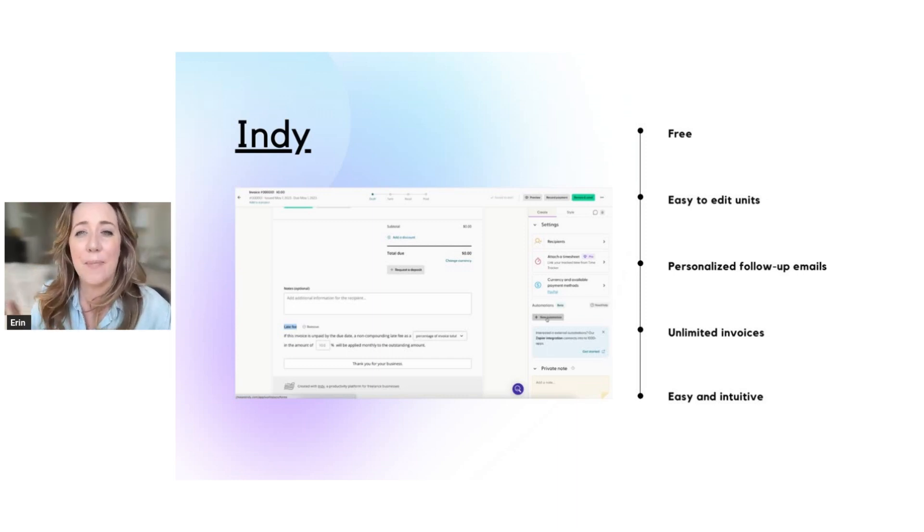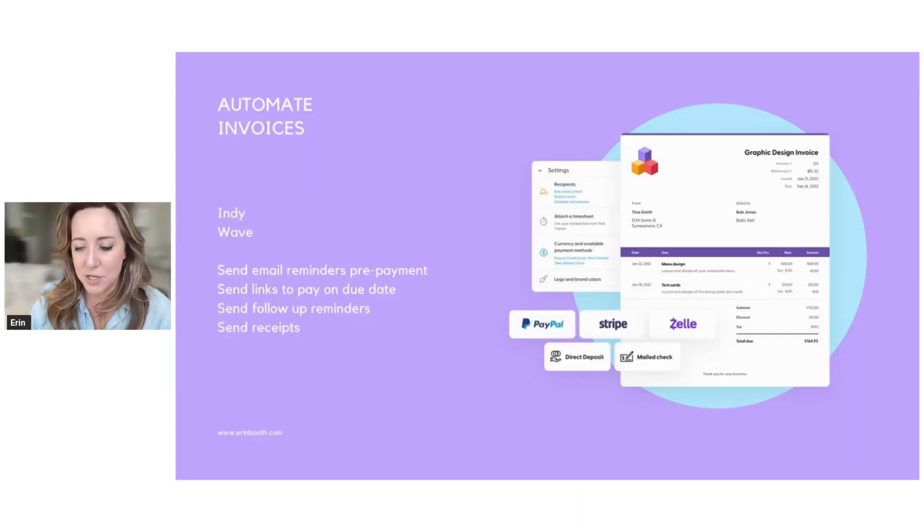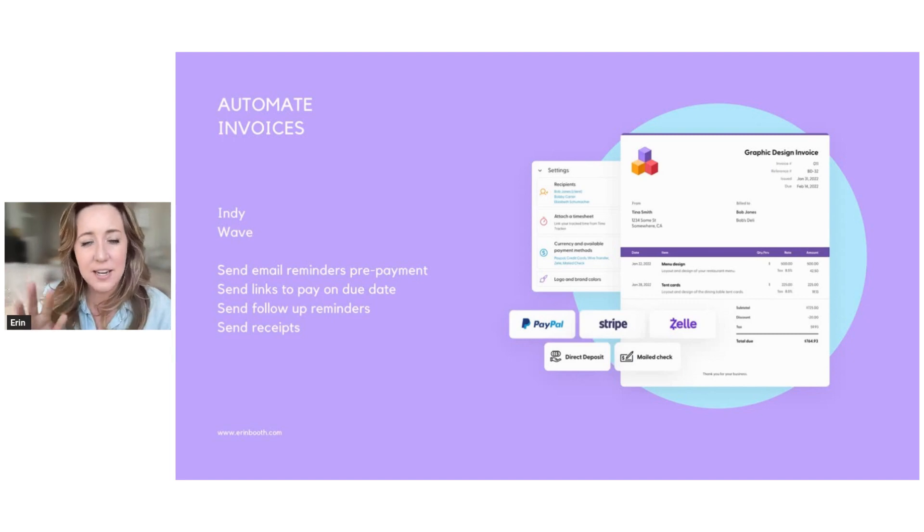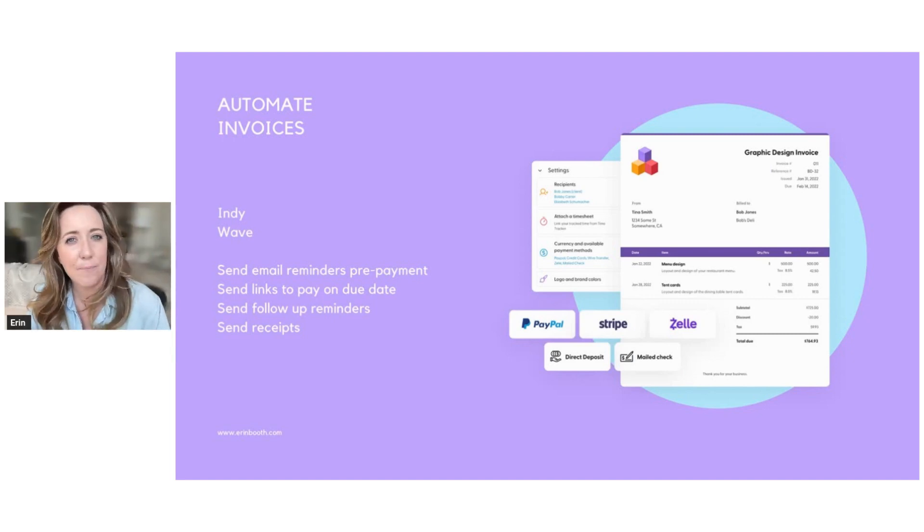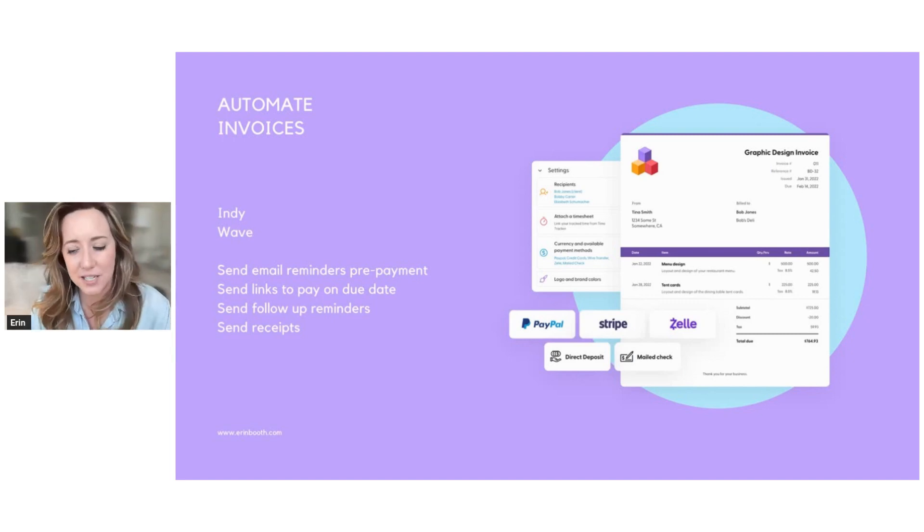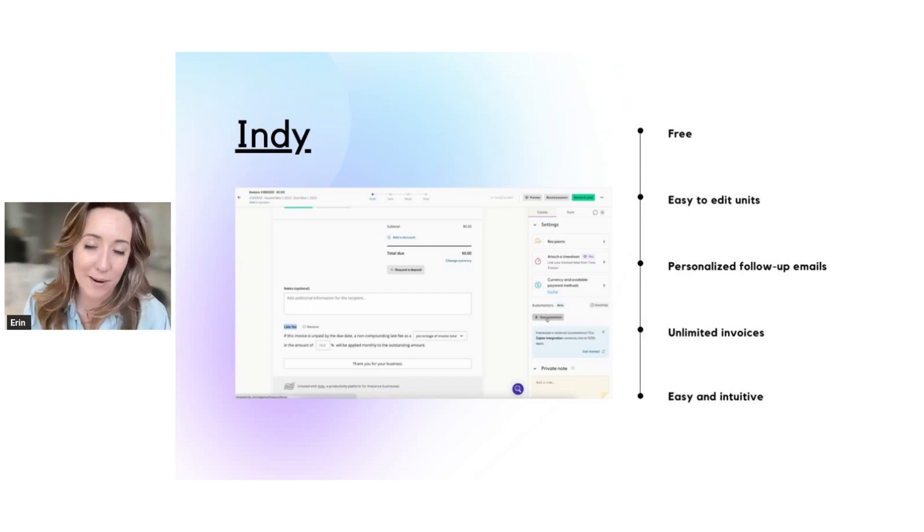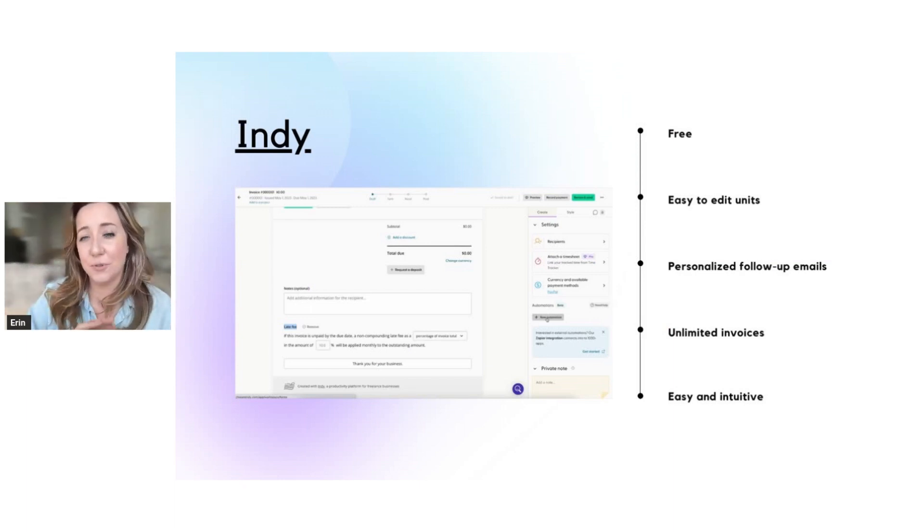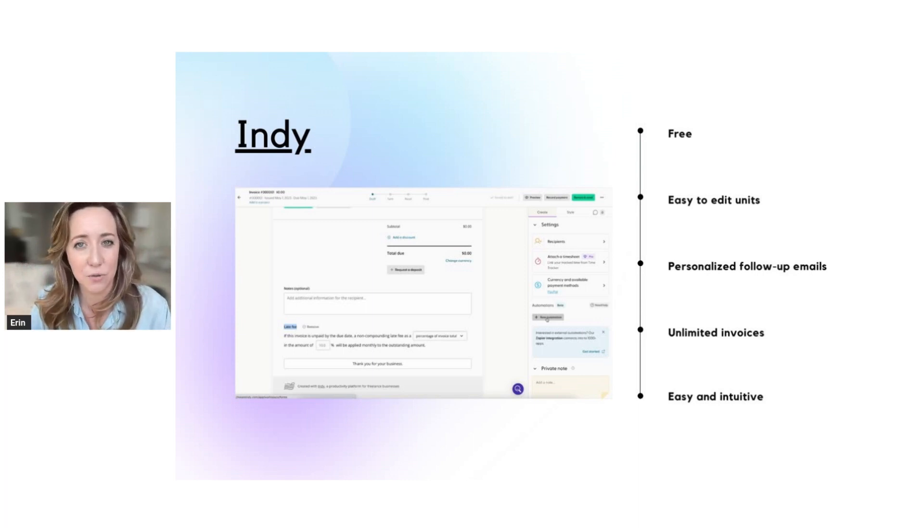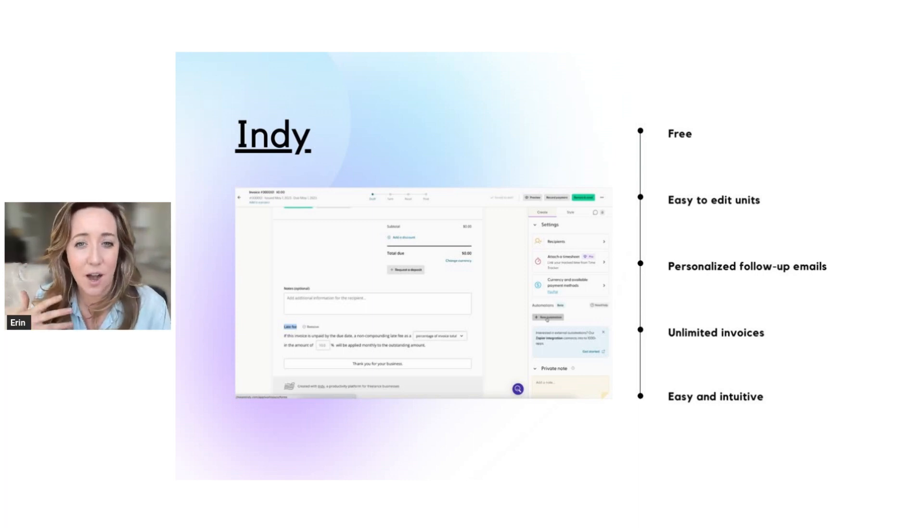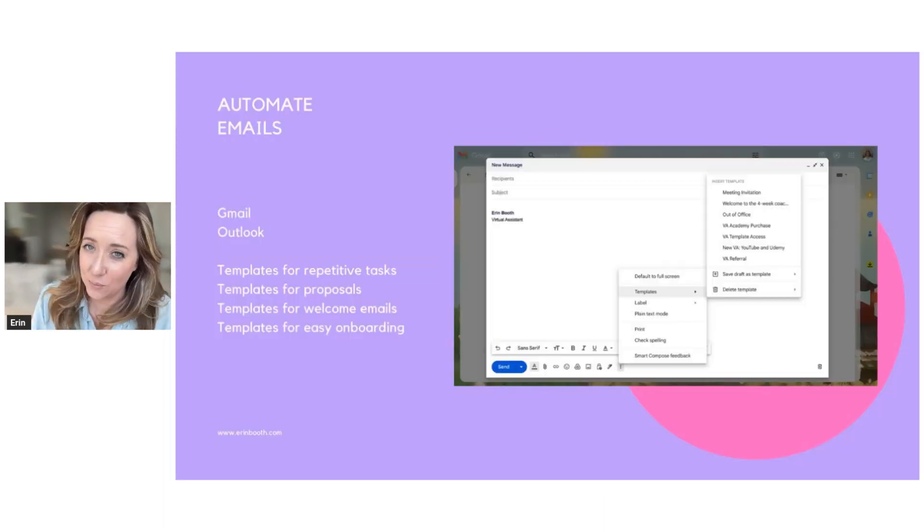Now, Indie is my favorite tool. I mentioned that Indie and Wave are two tools online that are both free that will help automate stuff for you. But Indie, hands down, one of my favorite tools, it's actually a full freelance platform. So there's lots of different things you can do through Indie. One of my favorite ones, of course, is automated invoices.